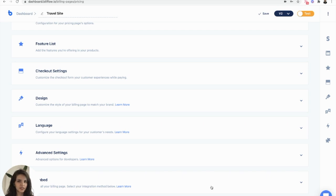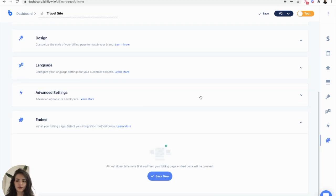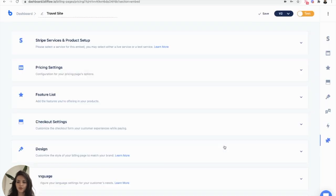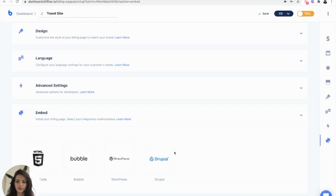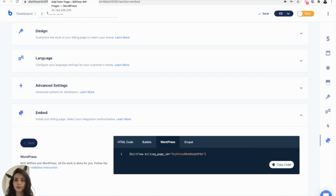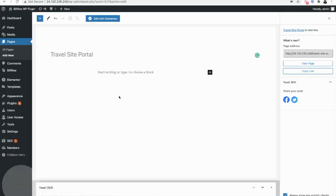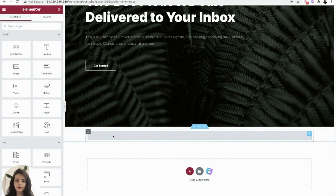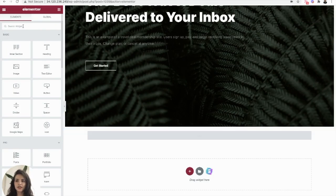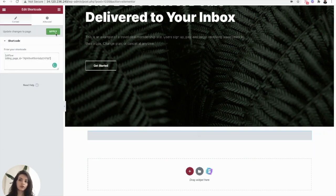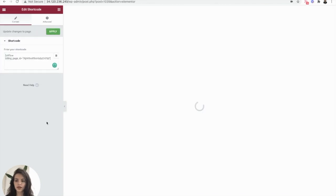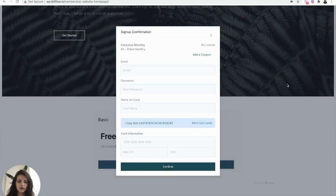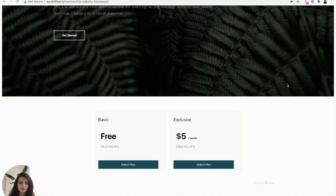Now we're ready to embed. In this last section, we are going to select save now. WordPress, copy the shortcode, go back into WordPress. From here, we just want to add a shortcode block and paste the shortcode that we copied over. Apply that. Awesome. So now we can see our pricing page works.